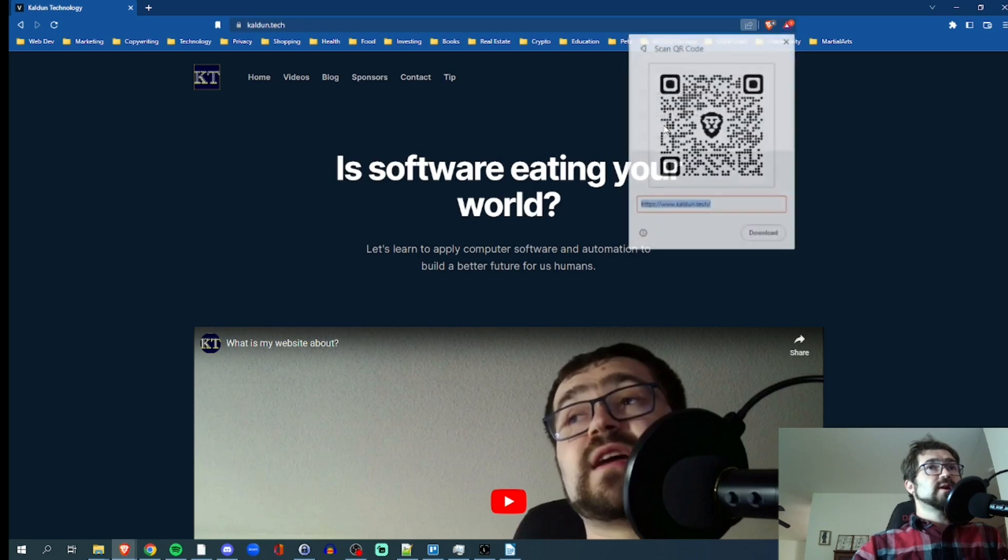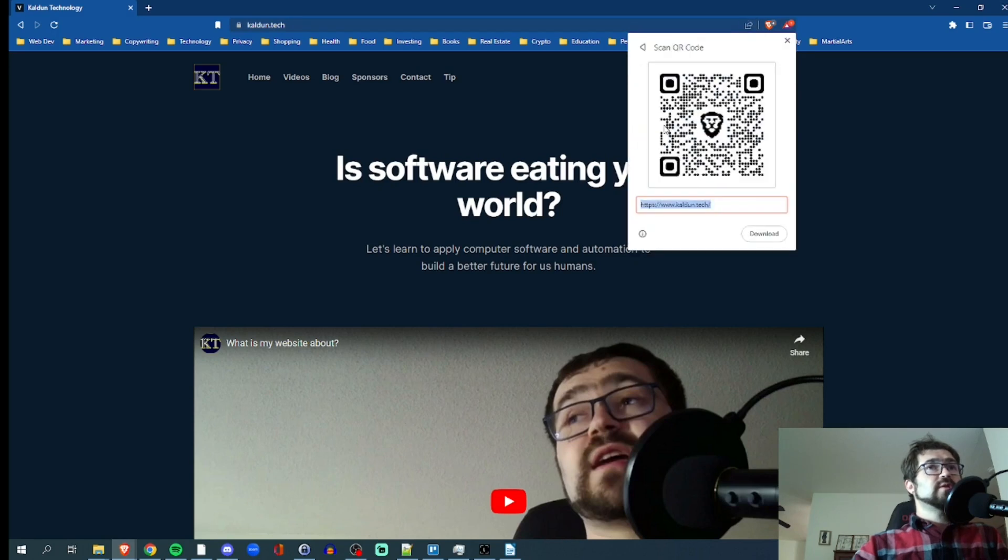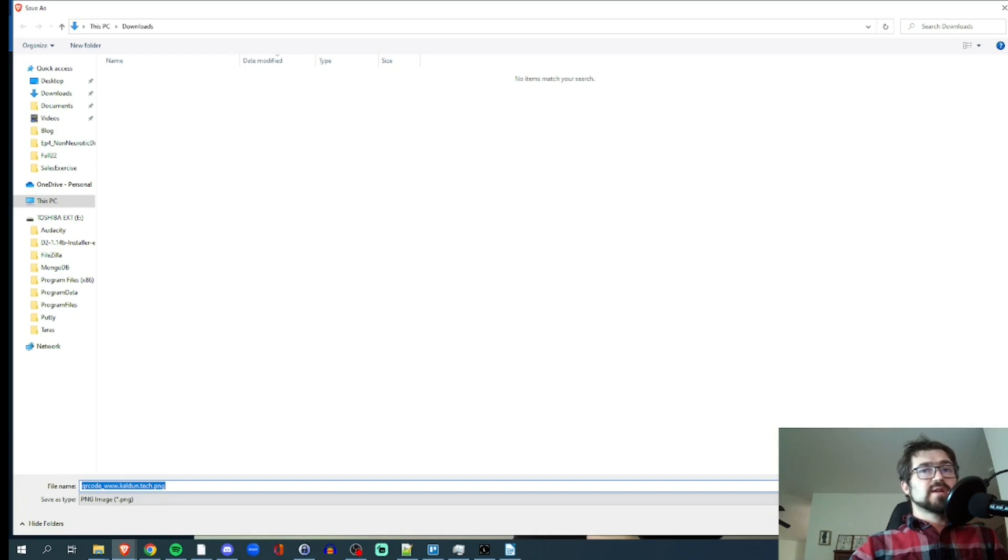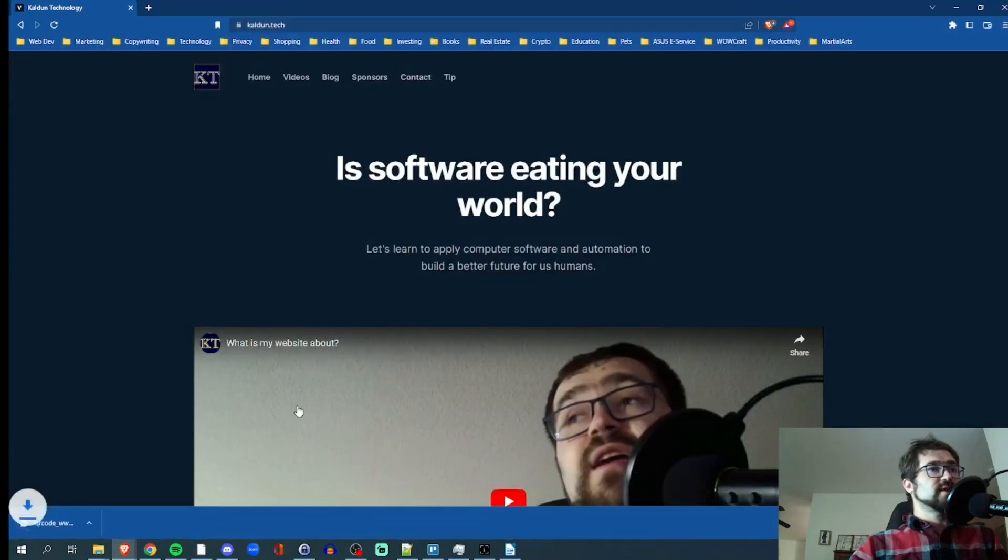Create QR code and there it is. We can download it again and it's going to have a cute little lion logo in this case. So let's just see what that looks like.